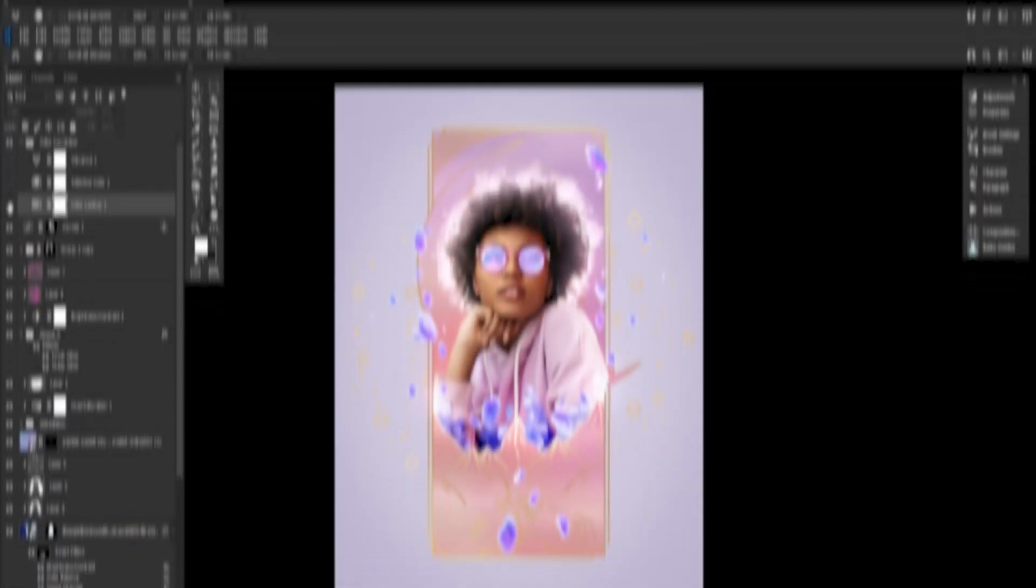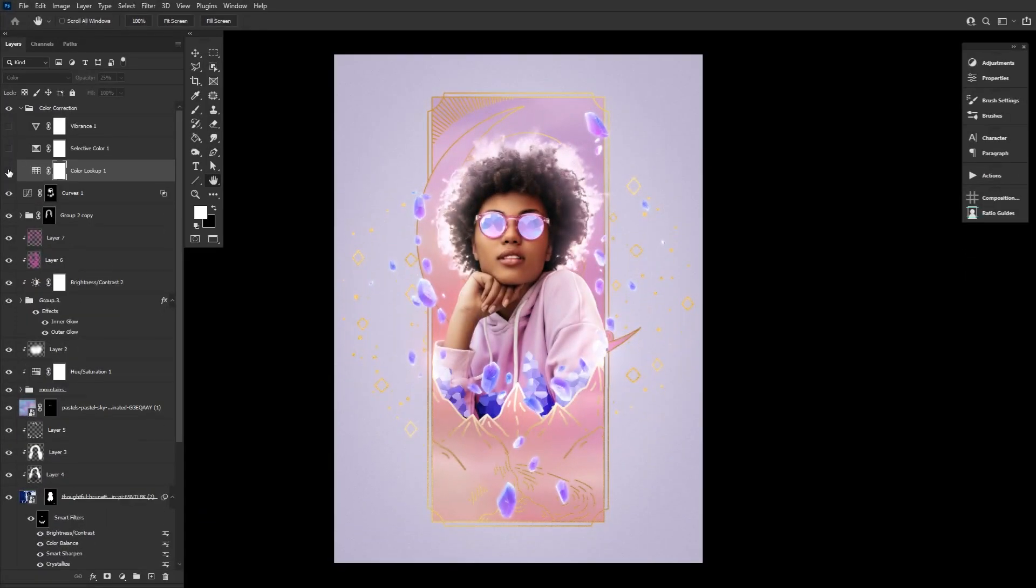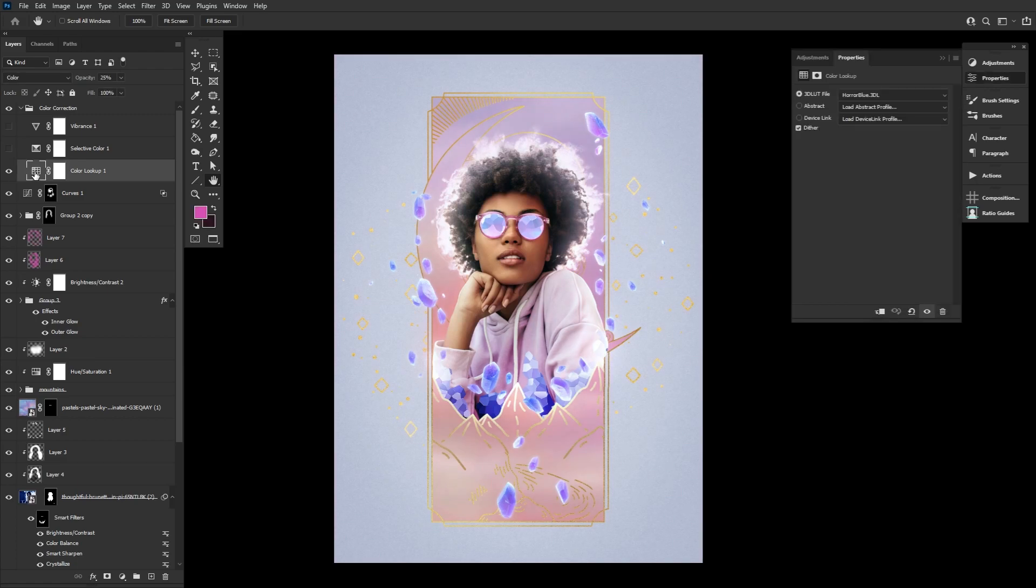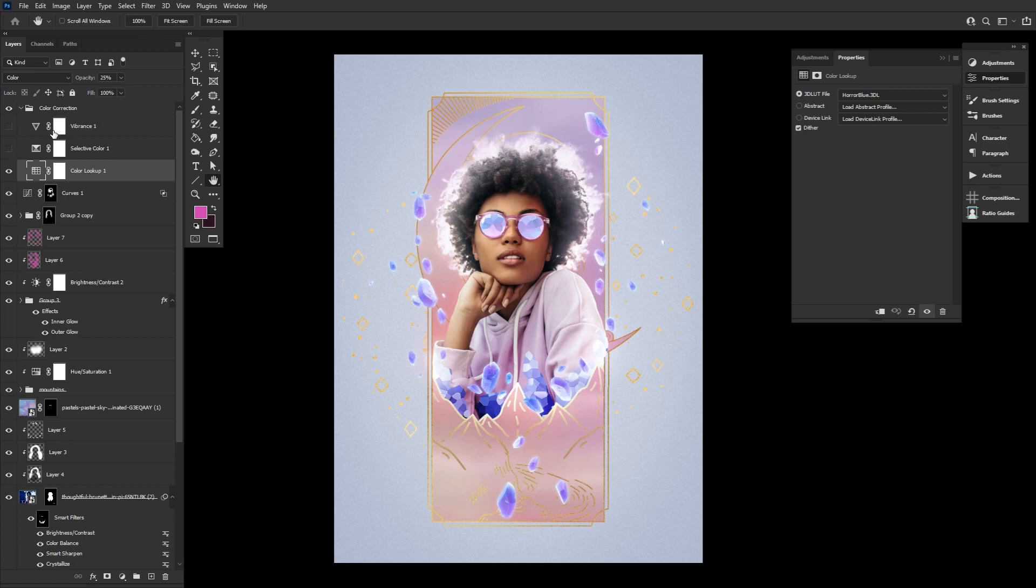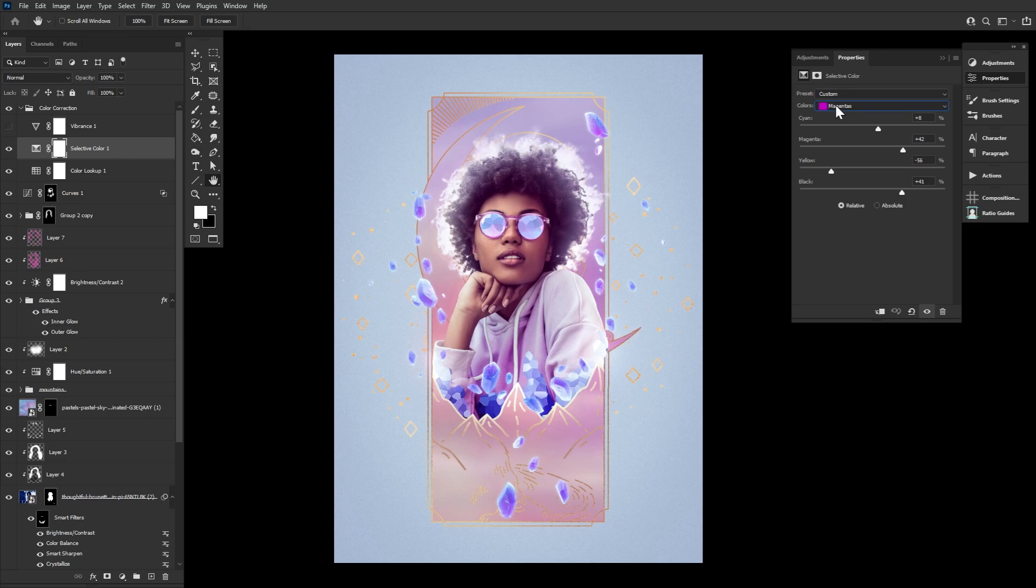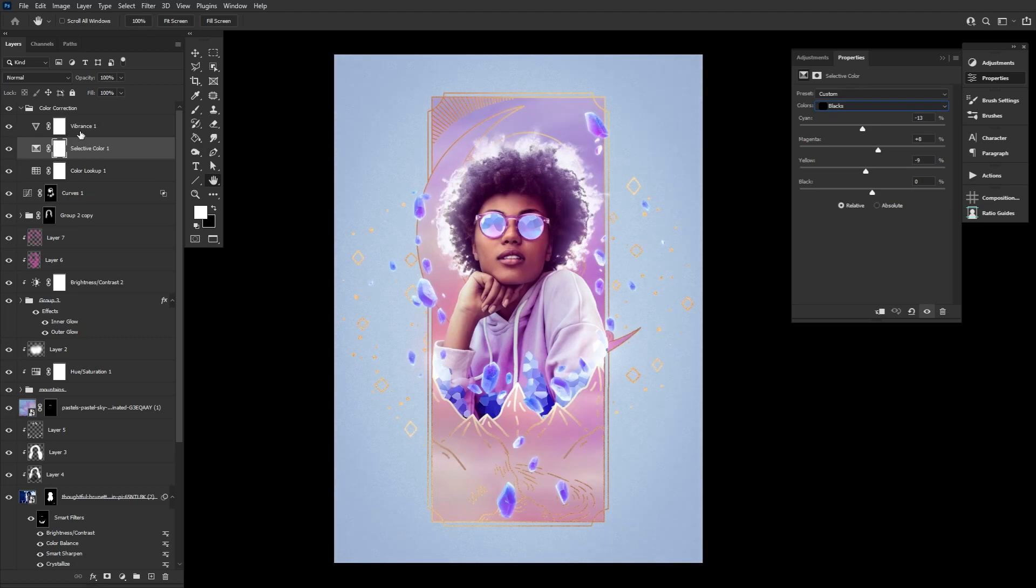And to tie everything together, let's give one last wash of pastel blues to the whole image. Starting with a color lookup layer set to horror blue with a layer mode of color and an opacity of 25%. Next, a selective color layer set to the following settings. You can go ahead and pause so you can grab all of these as there are a lot. And finally, a vibrance layer set to plus 57 vibrance.